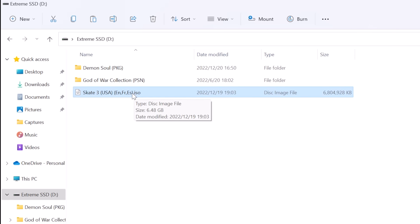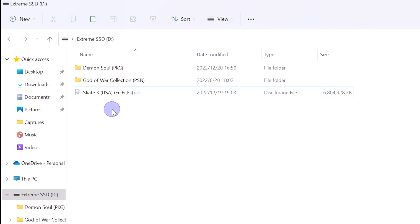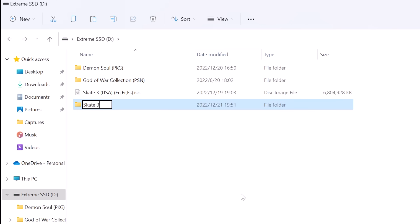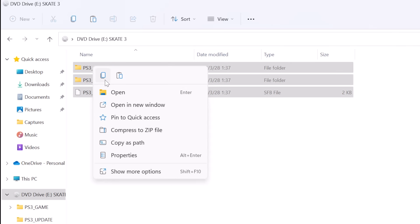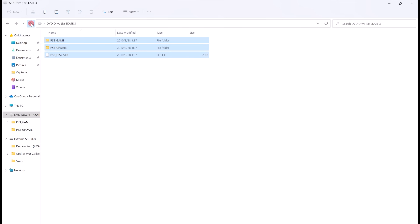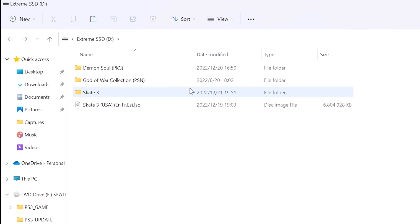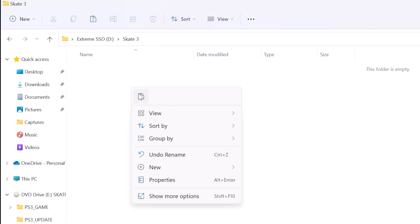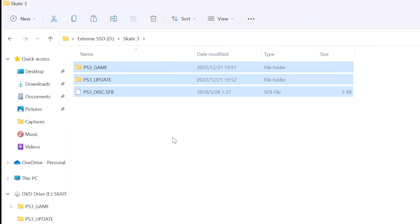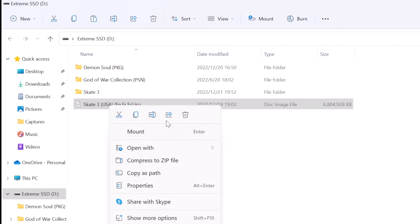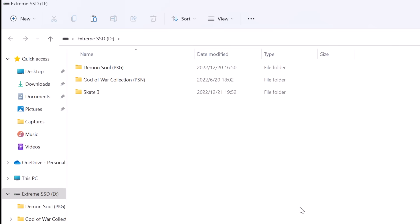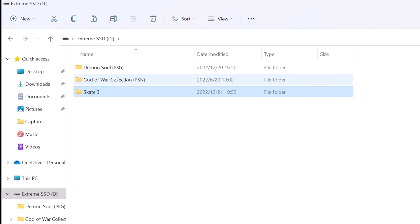Let's start with the ISO file first. We need to create a new folder and name it the same as the game name — I will name it Skate3 here. Then double-click and open the ISO file and copy everything inside of it. Paste everything into the new game folder we just created. After the copying process is done, we can go back and delete the ISO file — it is not required anymore. At this point, the ISO is ready to use for our Steam Deck.